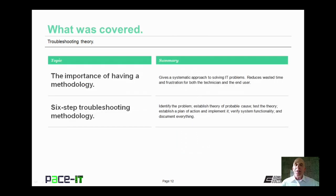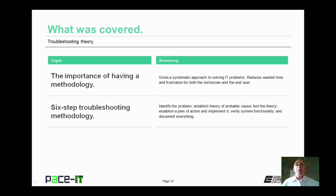That concludes this session on troubleshooting theory. We discussed the importance of having a troubleshooting methodology and CompTIA's six-step troubleshooting methodology. Now on behalf of PACE IT, thank you for watching this session and I'm sure we will do some more.